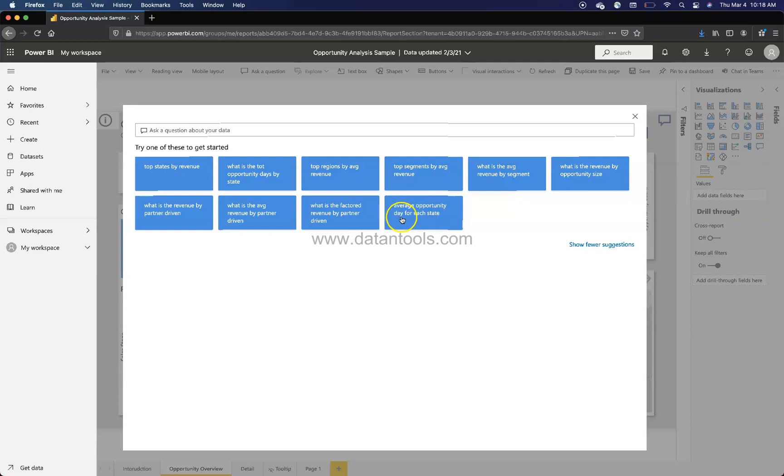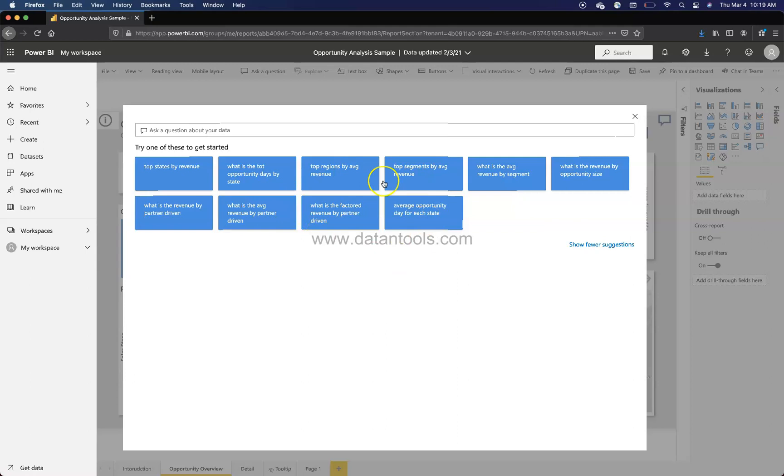And for each state you can say maybe segment. For example, segment is another key. So having a good idea of what are all the fields is something going to go a long way, and how to ask a question is something over a period of time will make you an expert.